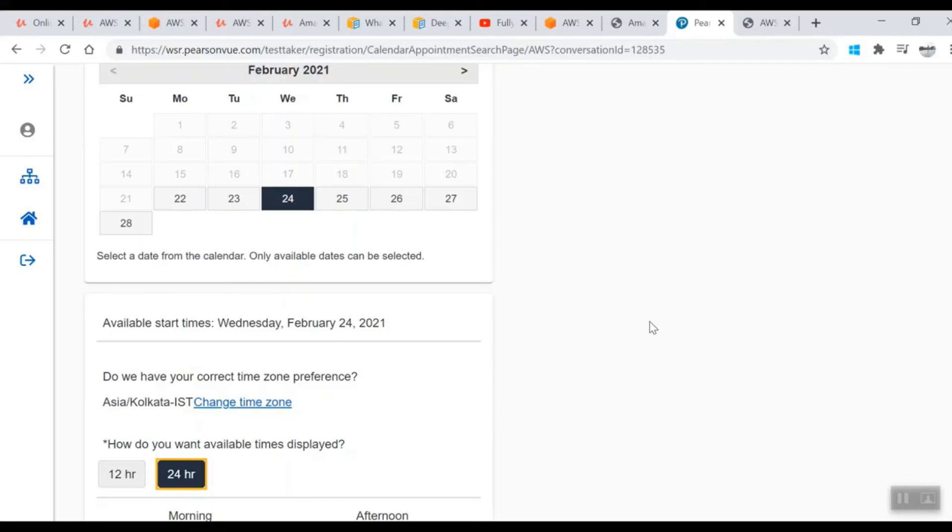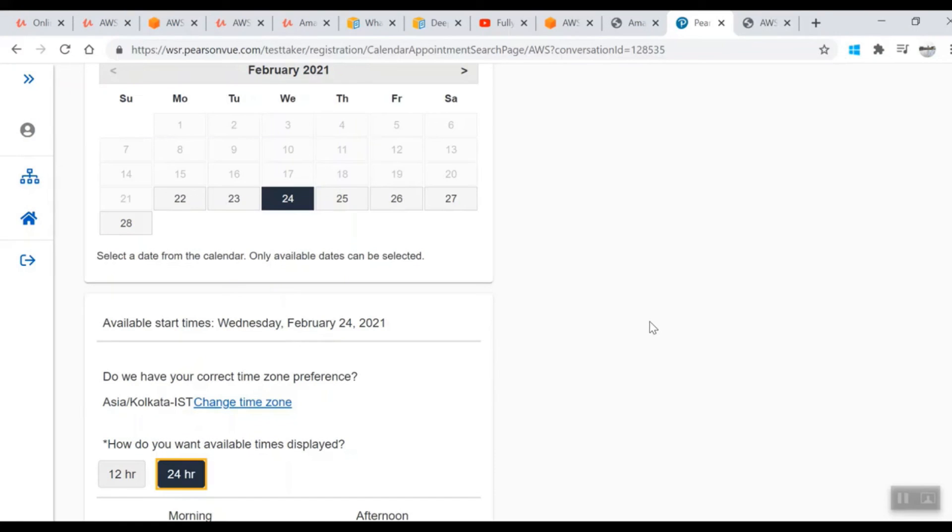You'll get a link and have to submit those images through that link. Once that is done, there would be a proctor who will chat with you through the system and ask you to take pictures of your workstation where you're going to sit and give the exam. Once that is done, they will release the exam.